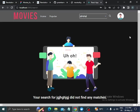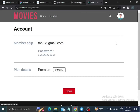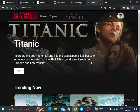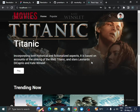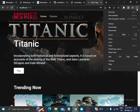This is the account section. In the account section, we will see the membership and plan details. If you want to check for responsiveness, you can check it here in the developer tools.